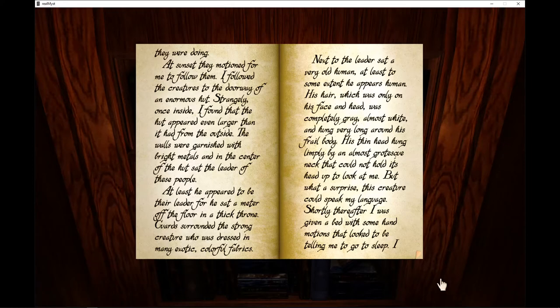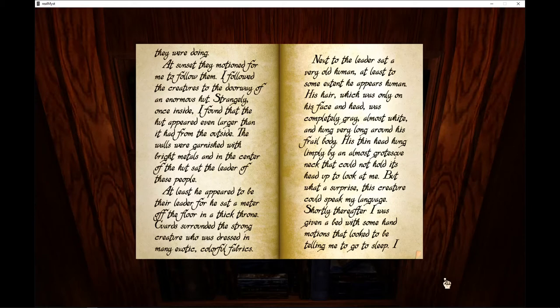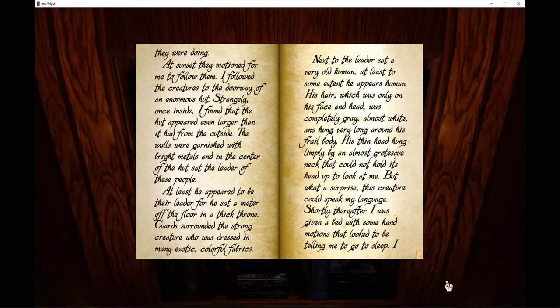Next to the leader sat a very old human, at least to some extent he appears human. His hair, which was only on his face and head, was completely gray, almost white, and hung very long around his frail body. His thin head hung limply by an almost grotesque neck that could not hold its head up to look at me.